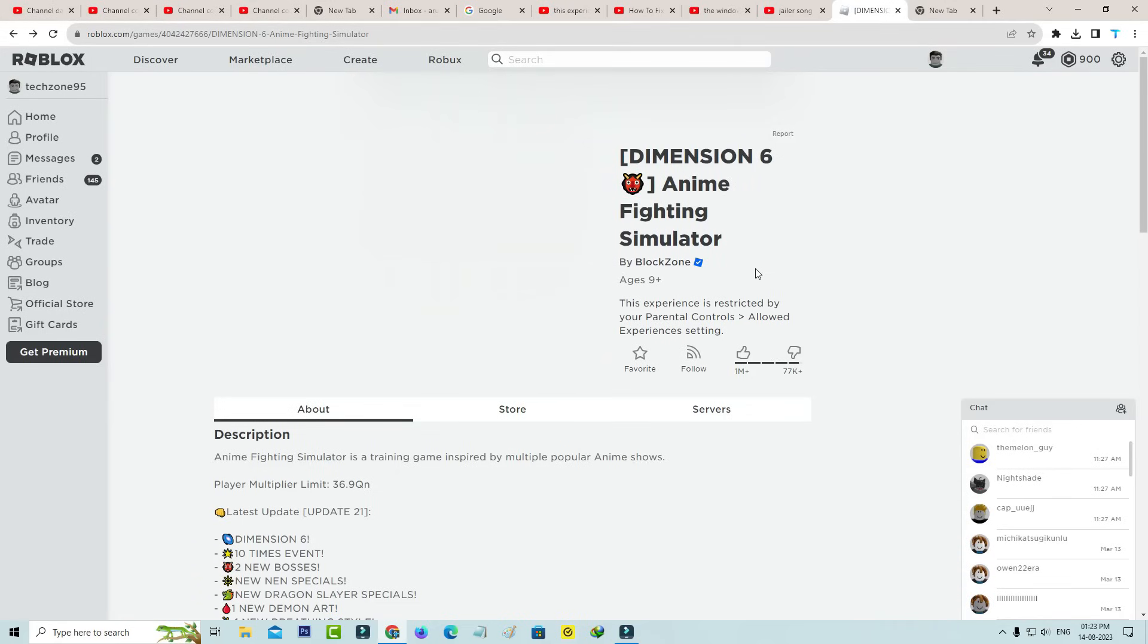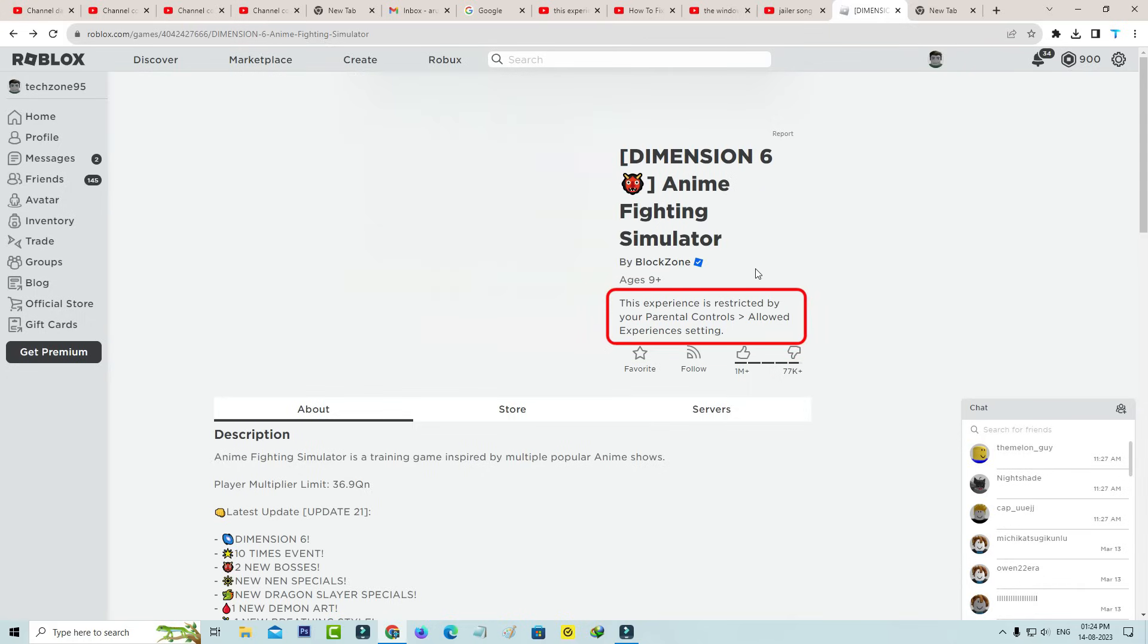Hello friends and welcome back to my YouTube channel Tittabox. Today I got the following notification while trying to join my own Roblox server, and it shows this experience is restricted by your parental controls allowed experience settings.